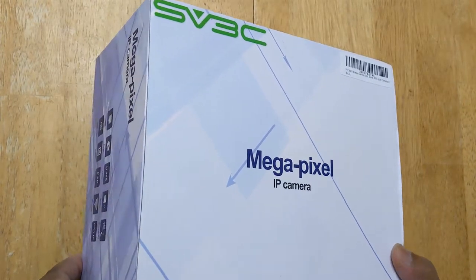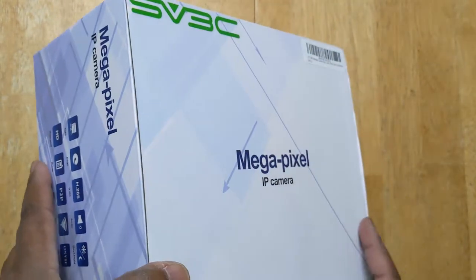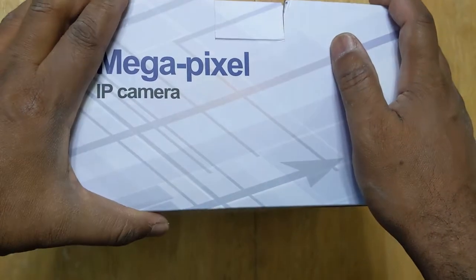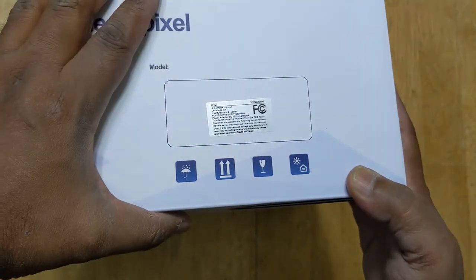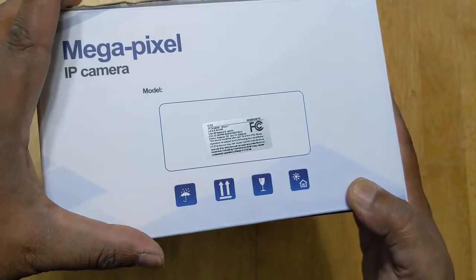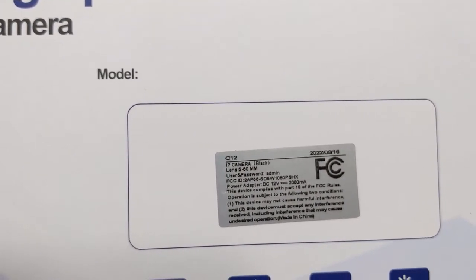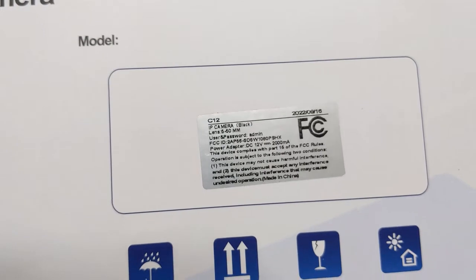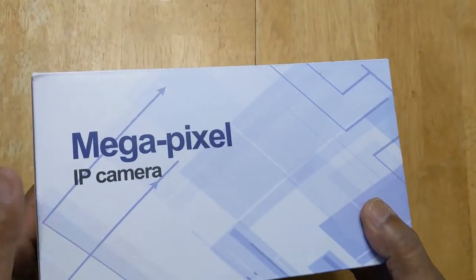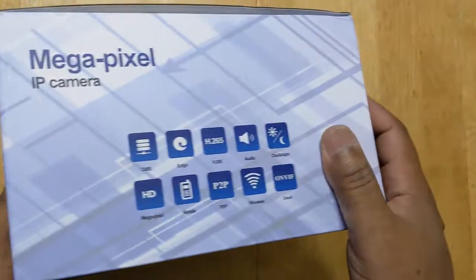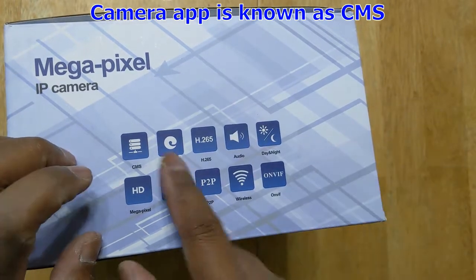This is the SVC 3 SV3C megapixel IP camera — it says it's a 5 megapixel camera with 15x zoom. PTZ means pan-tilt-zoom. The model number appears to be C12. It also has CMS, though I'm not sure what that is, and edge, which I guess means you can view it online on the browser.